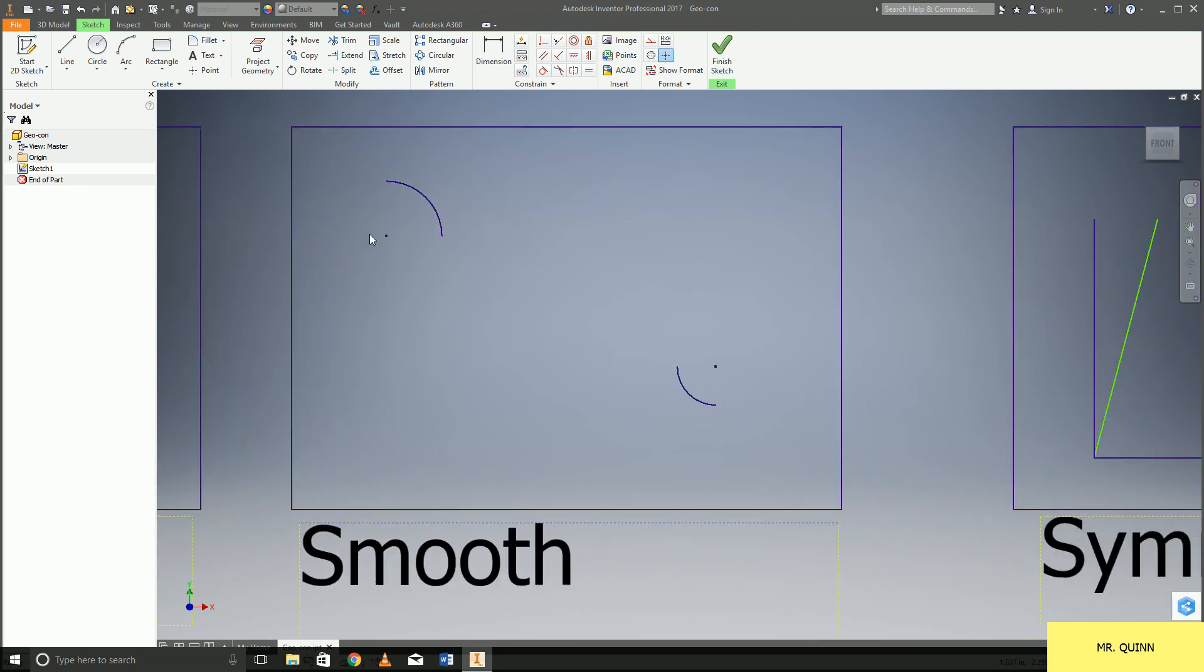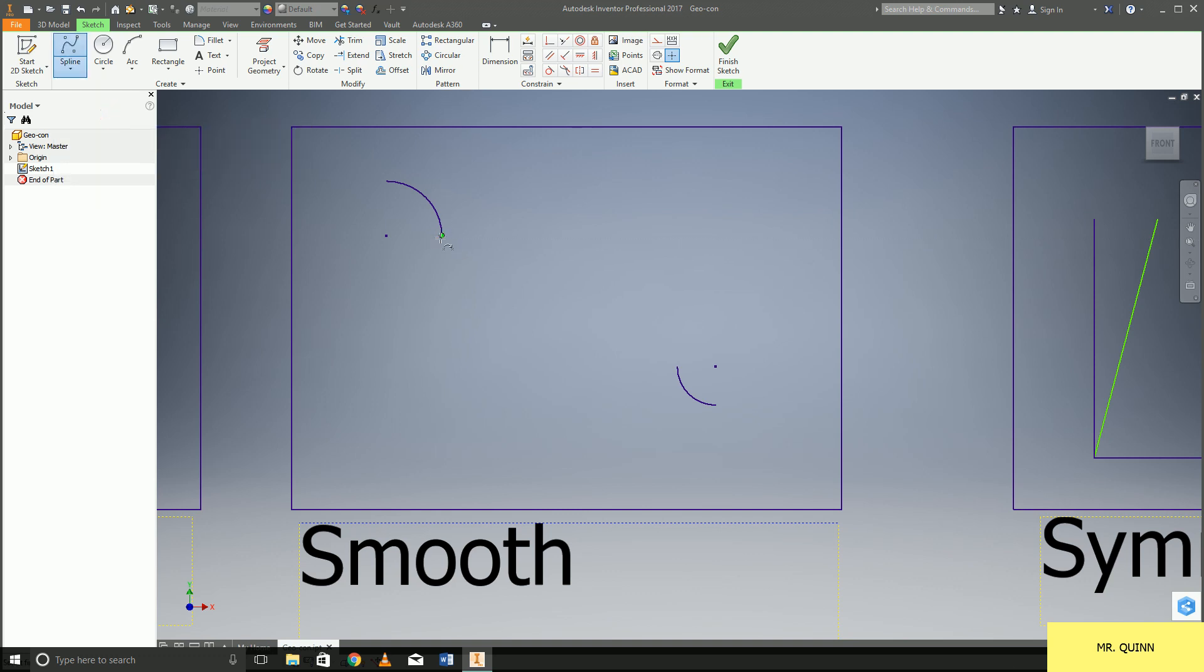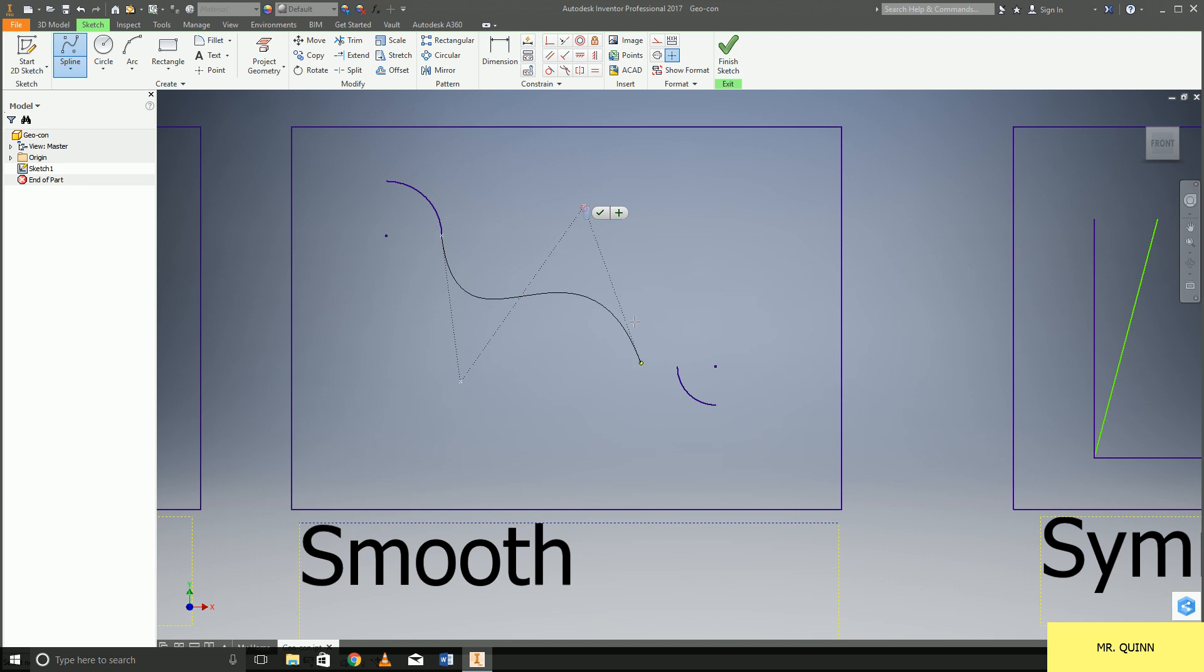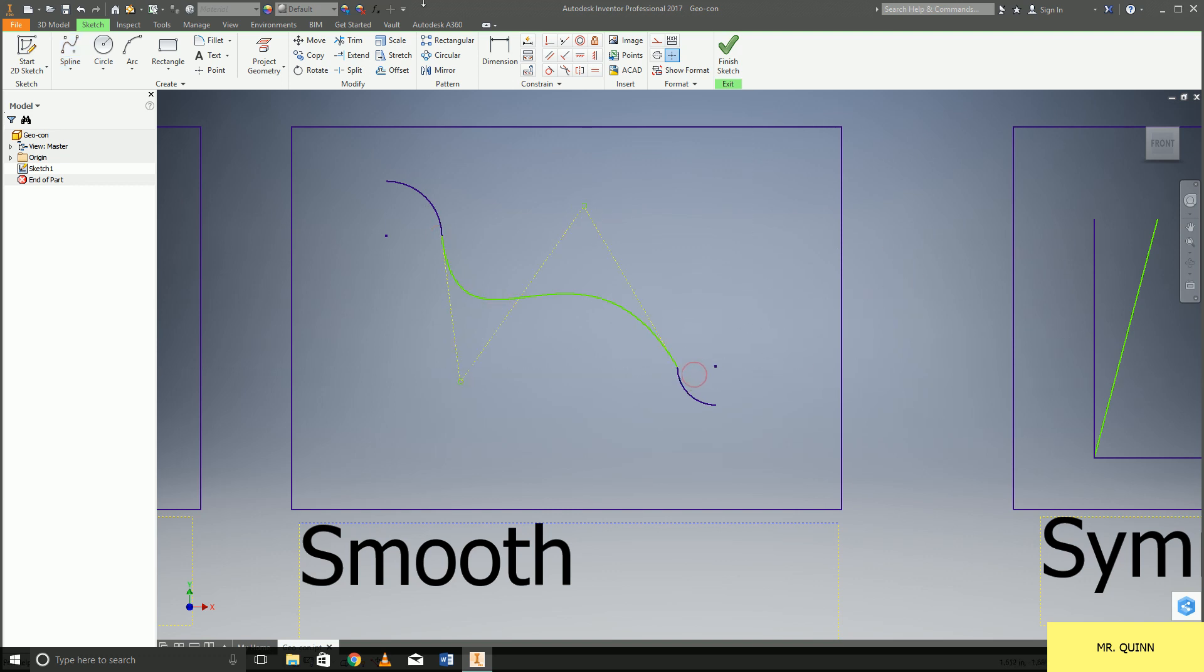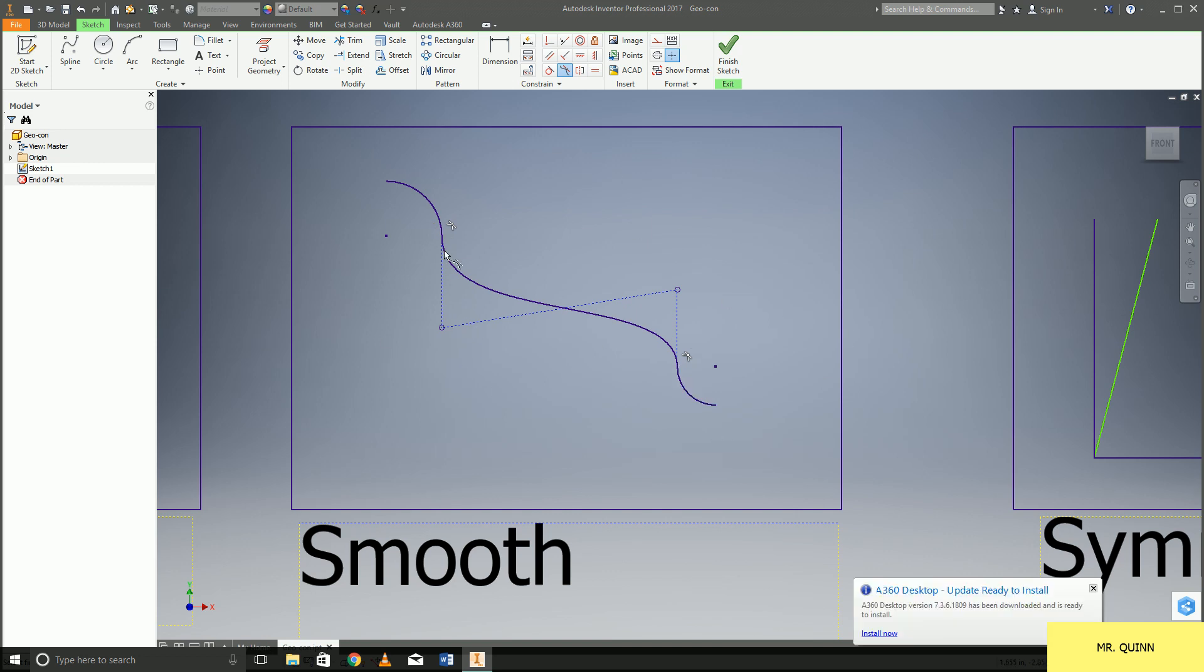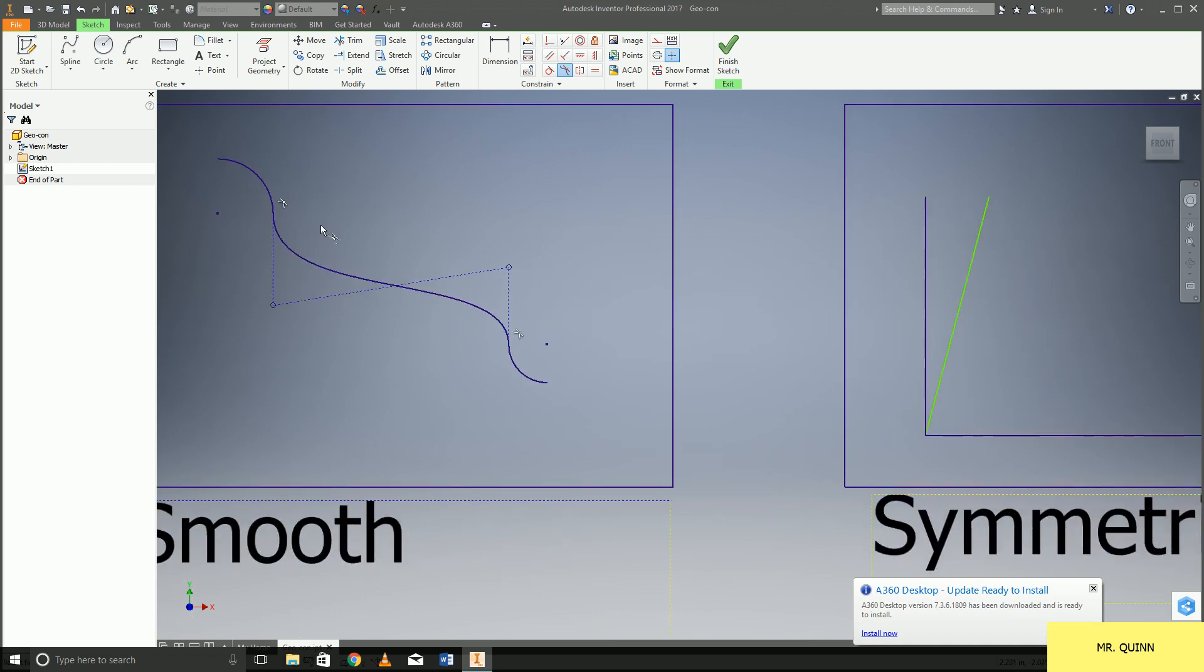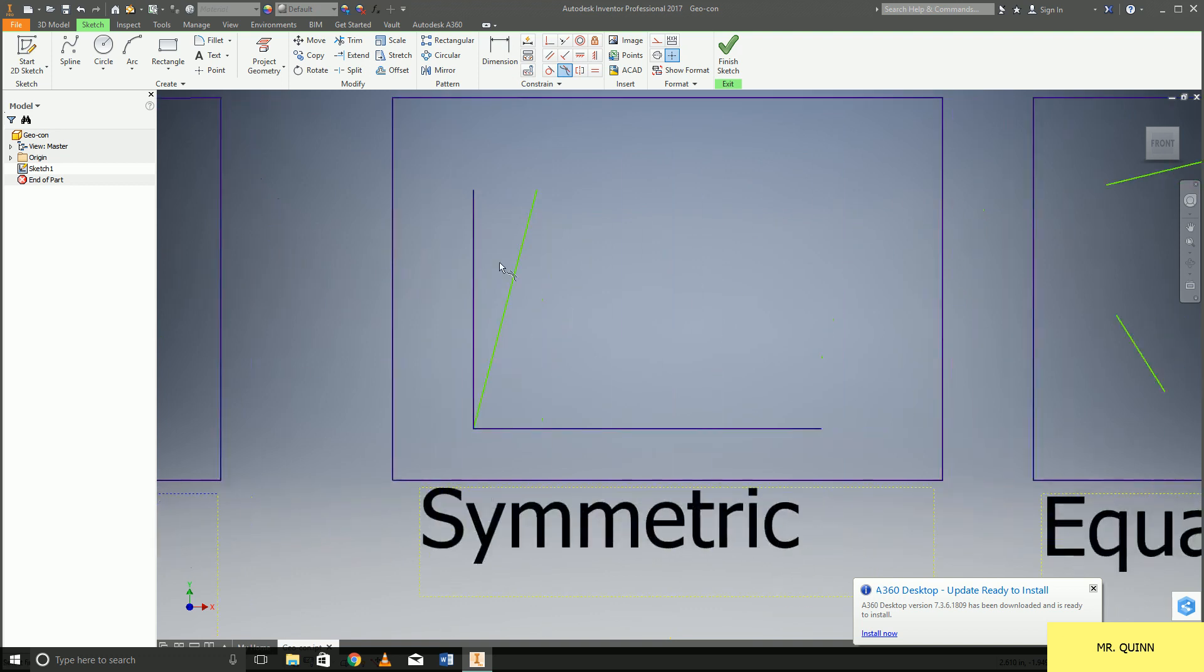Smooth is going to be for if you are creating a spline. Smooth will allow you to make a nice smooth transition from one arc to another arc. So instead of adding a whole bunch of different constraints into there, dimensional constraints into there, you can just do that smooth constraint. Don't really use that one too often though.